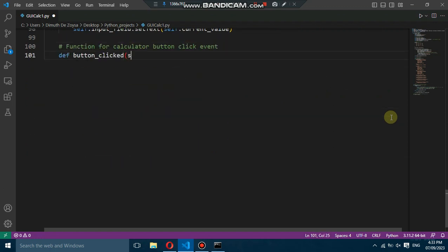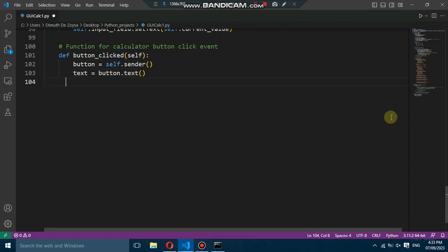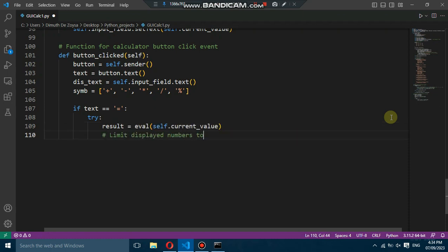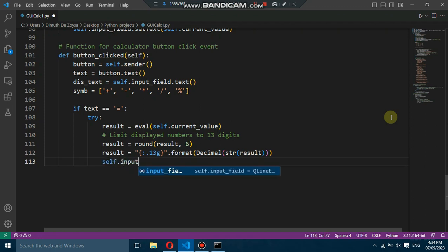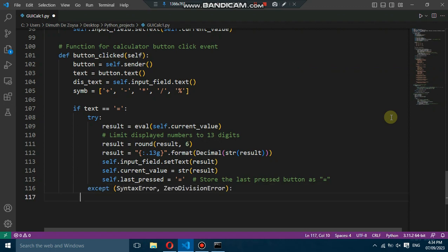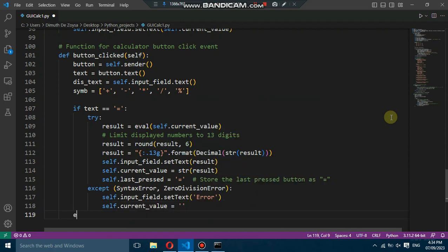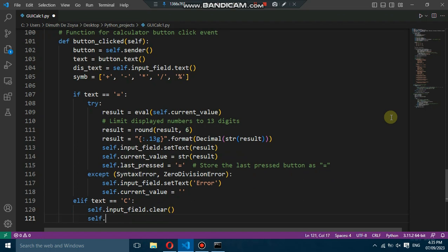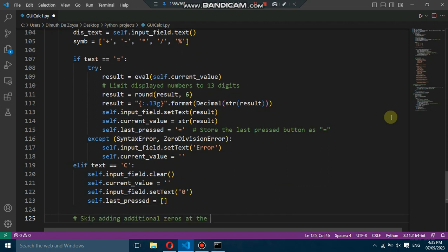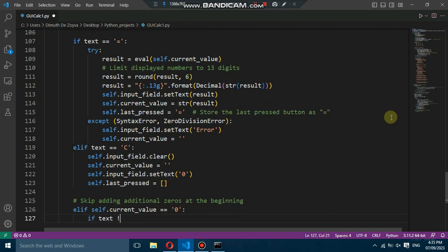To handle button clicks, we define the button click slot. Inside this slot, we retrieve the text of the clicked button and perform different actions based on the text. For example, if the button text is the equal sign, we evaluate the current expression and display the result in the input field. If there is a syntax error or division by zero, we display an error message. If the button text is C, we clear the input field and reset the current value. For buttons with numeric values, we handle the input and update the input field accordingly. We also handle special cases such as skipping leading zeros and preventing consecutive symbols.